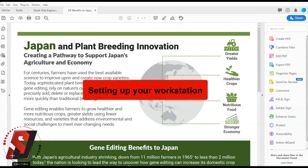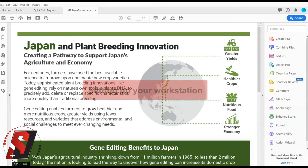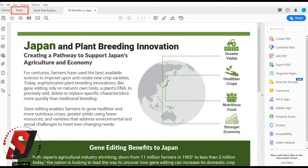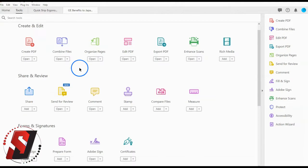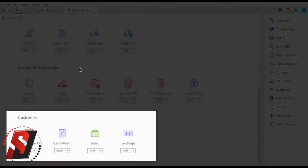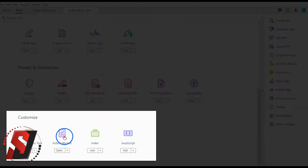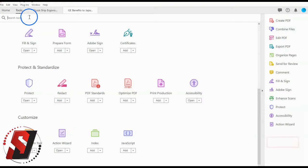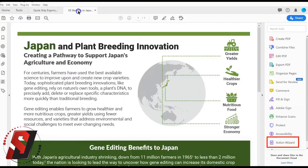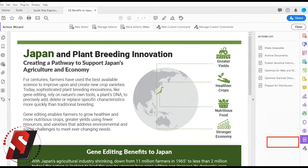In order to get the Action Wizard in your Tools area, follow these steps. Select the Tools menu. Find the Action Wizard tool near the bottom of the list under the Customize label. With your file open, select Action Wizard, select Make Accessible, select Start.